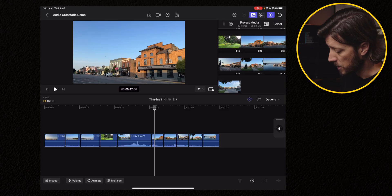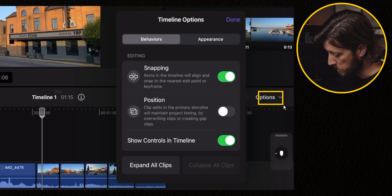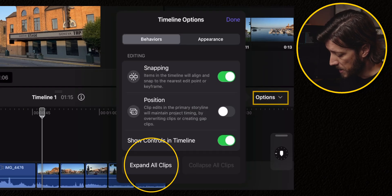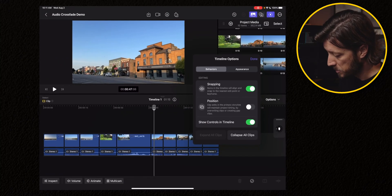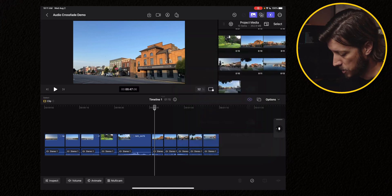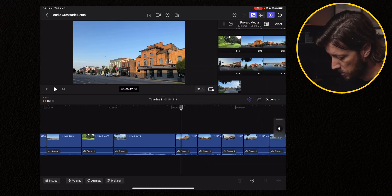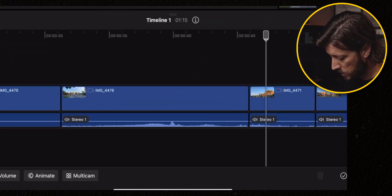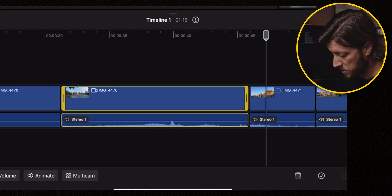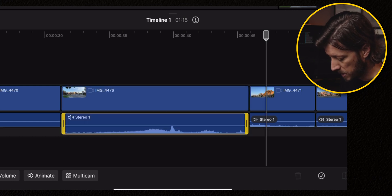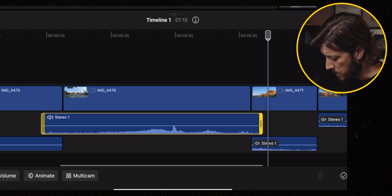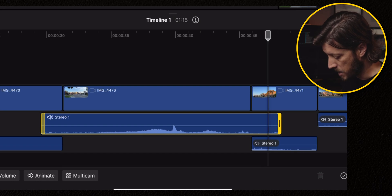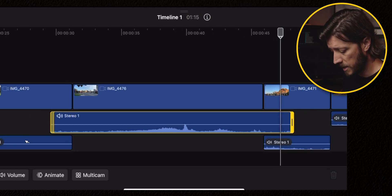You can do it through the inspector by applying audio crossfades, or you can do it using keyframes and do those crossfades manually. The first thing that you need to do is you need to expand your clips by tapping option and then hitting expand all clips from the timeline options menu. You'll see your audio drops down and now you can select your audio and your video separately from each other. And that means that you can drag these handles out so that you have room to do your audio crossfade.